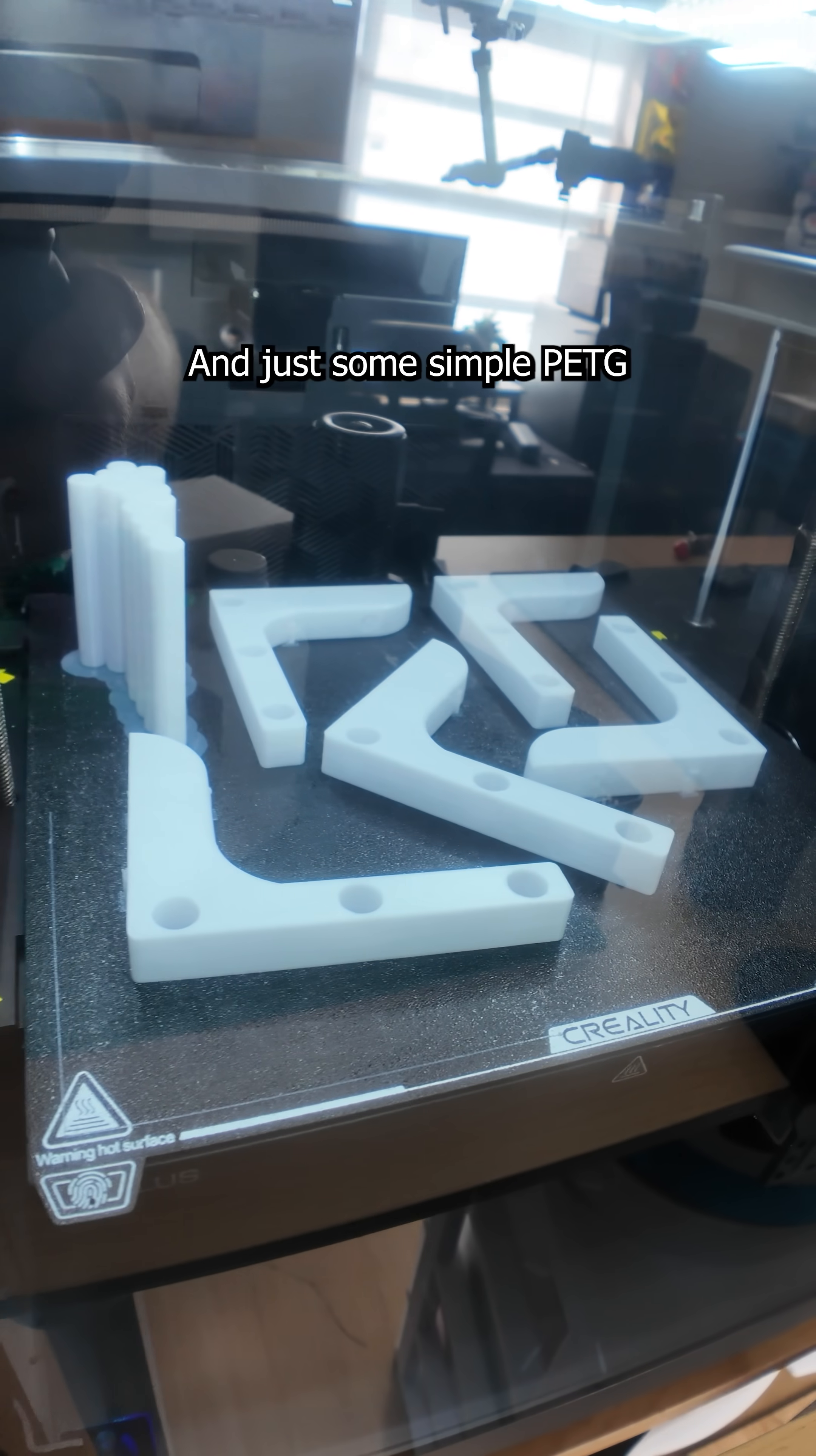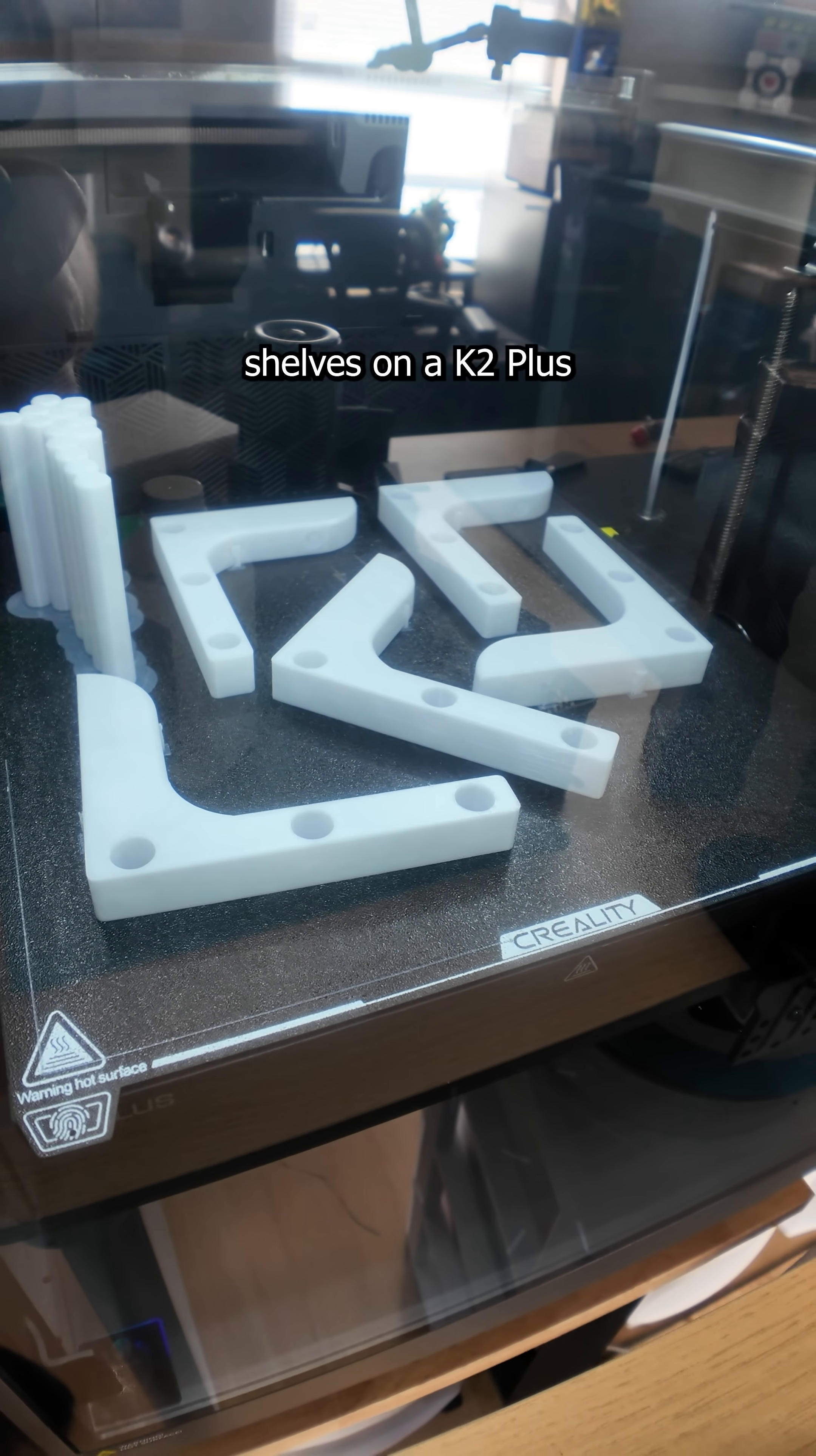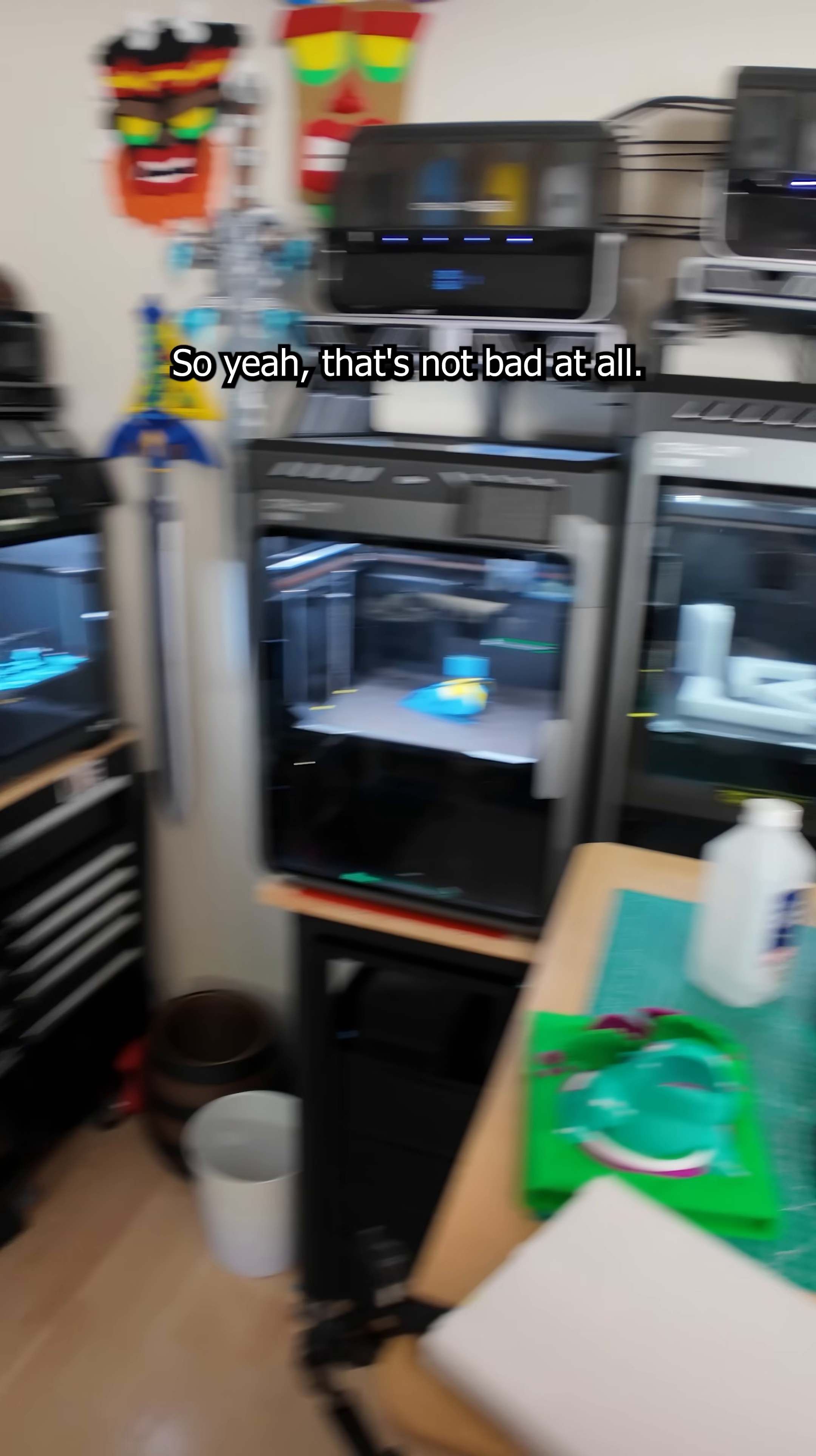And just some simple PETG brackets for my wall shelves on the K2+. So yeah, that's not bad at all.